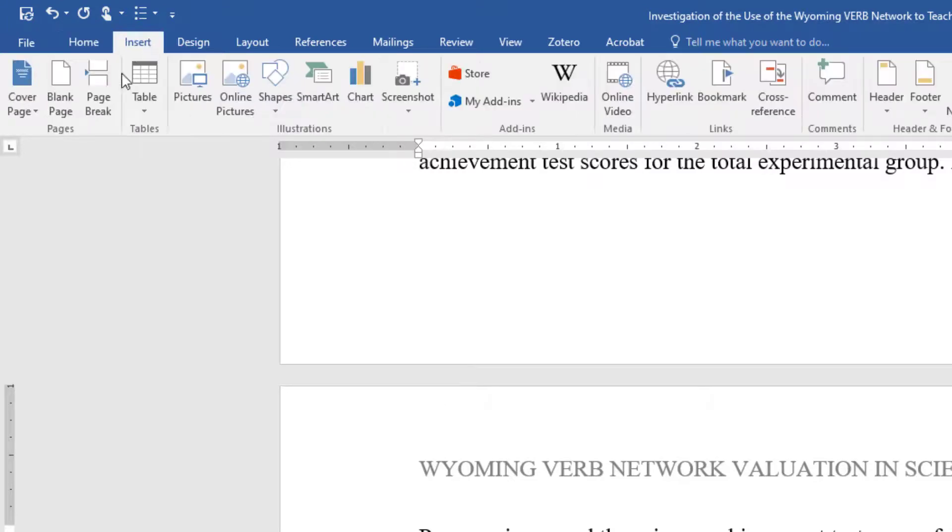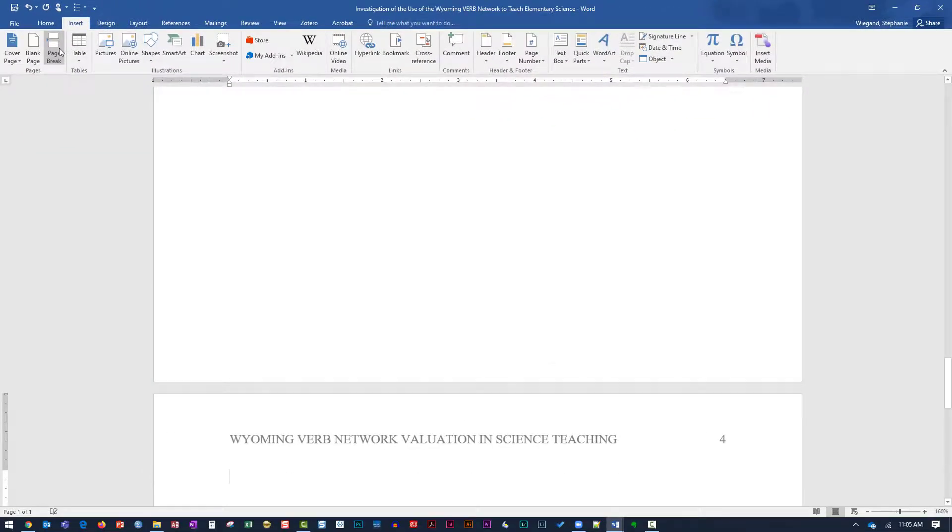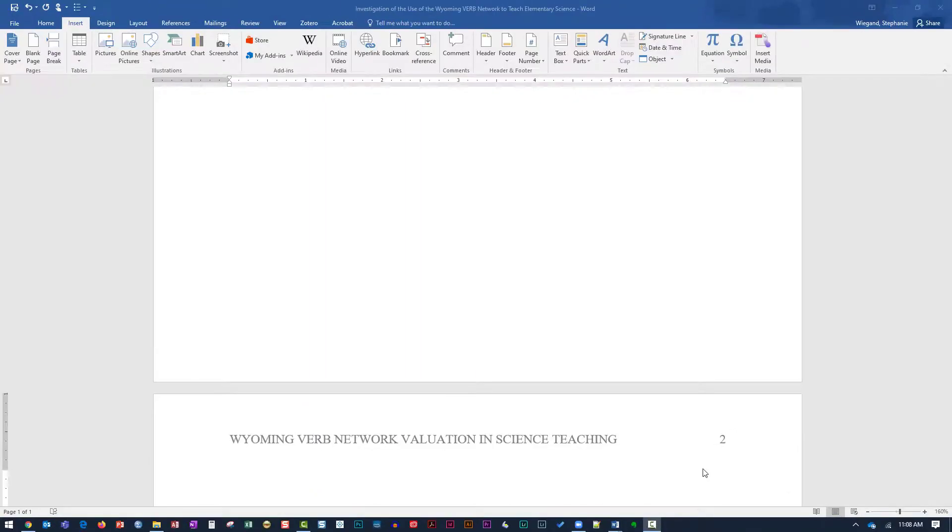For papers with an abstract, the text of the paper generally begins on page 3 or 4. For papers without an abstract, the text of the paper begins on page 2.